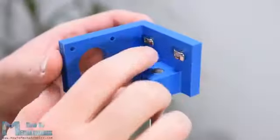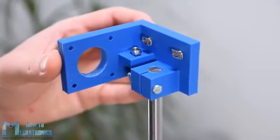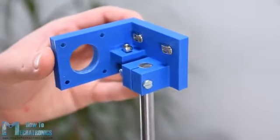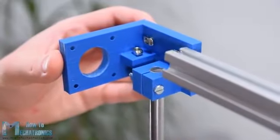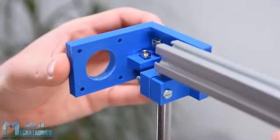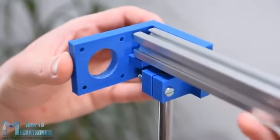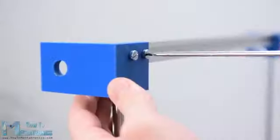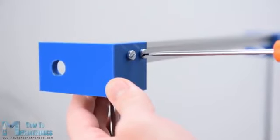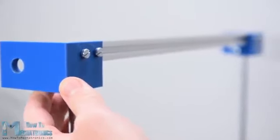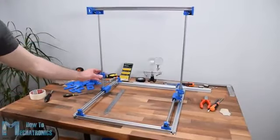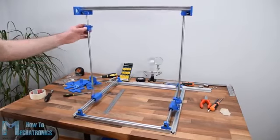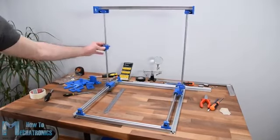For attaching the T-slot profiles to the mounting brackets first I added M5 bolts and T-slot nuts on them. Then I just slid the profile in and fastened the bolts. So with this we have the main construction built and we can freely move in both the X and Y-axis.